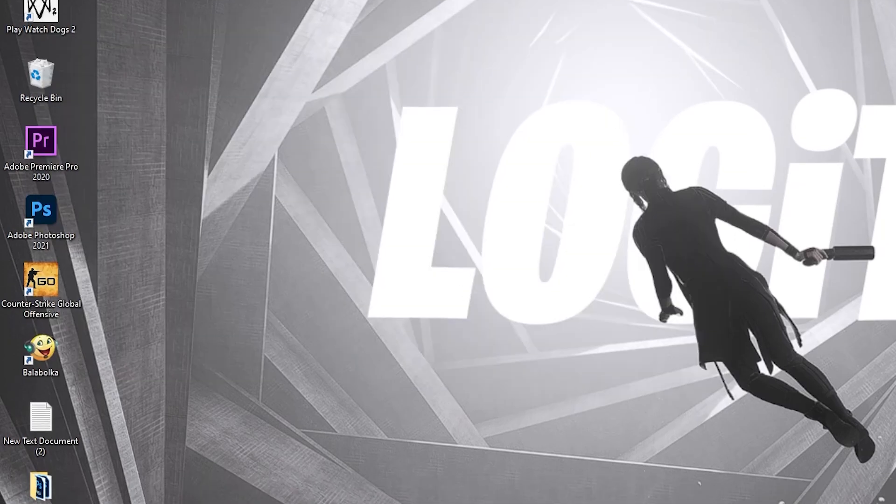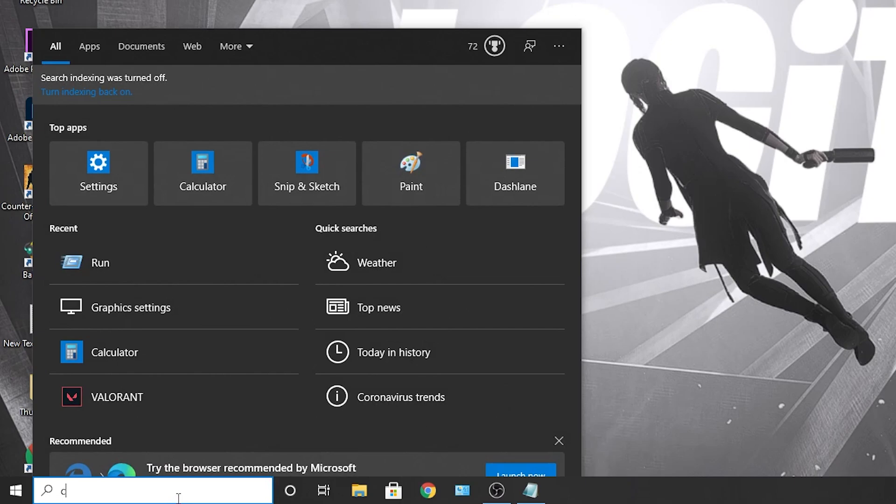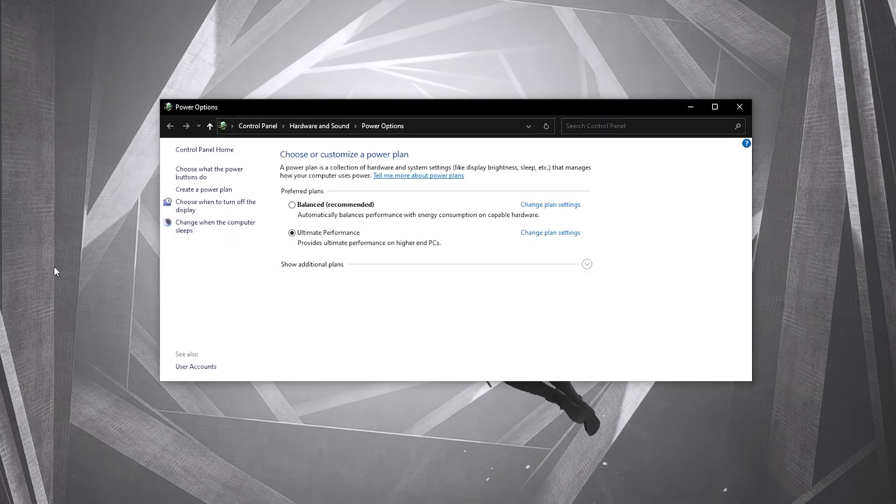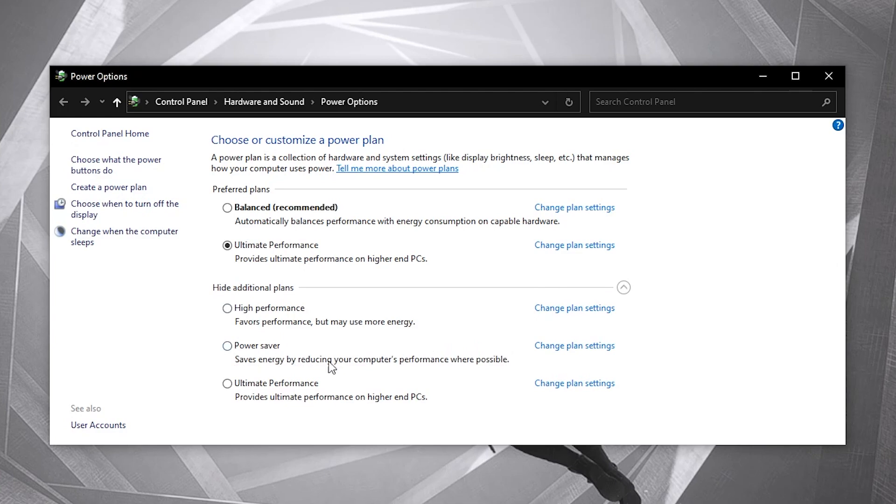To activate it, close the page, go here, type choose, press on choose a power plan. Press on this arrow, check ultimate performance, and now you have it activated.